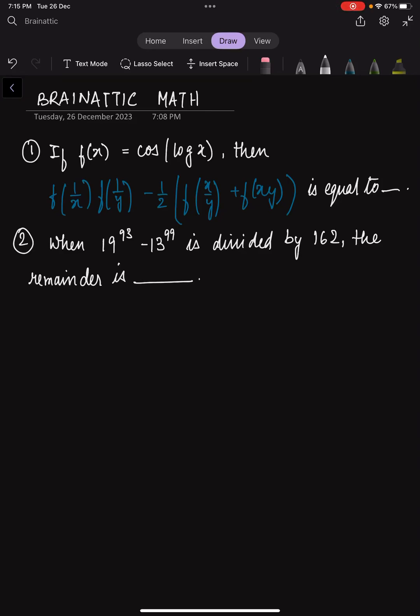Hello everyone, welcome to BrainAttack. Today we have another set of problems with us to solve. The problems, though they seem intimidating, are relatively simple. If you do want to give it a try, pause the video and give it a try. If you want to continue, let's go ahead with the solution.